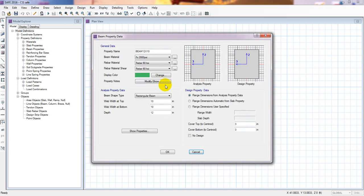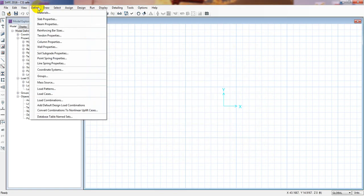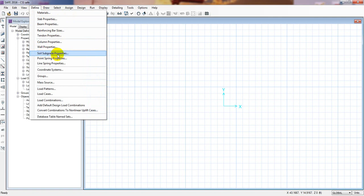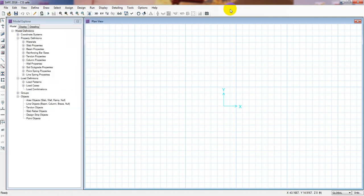Double-click the beam to modify it and here it shows the clear cover setting. I'll set the clear cover to 1.5 inches. Press OK. We have successfully defined our slab properties and beam properties in CSI SAFE 2016. In the next tutorial I'll show how to define column properties and soil subgrade properties. Thank you very much — if this was helpful, please subscribe, press the bell icon, share the video, and leave a comment.